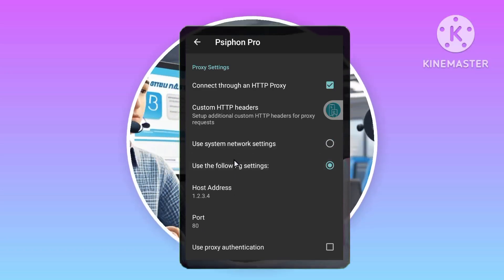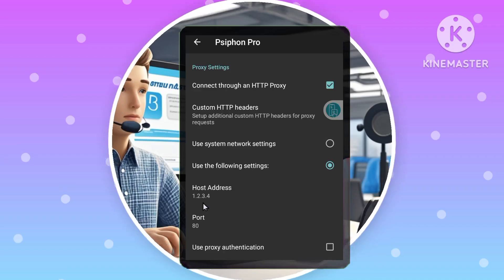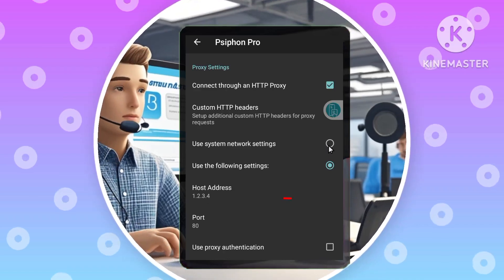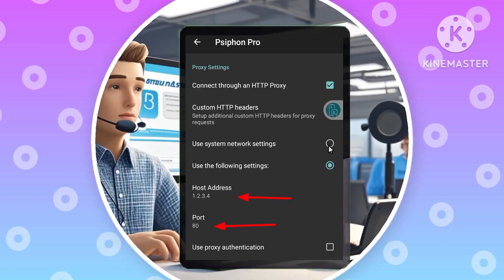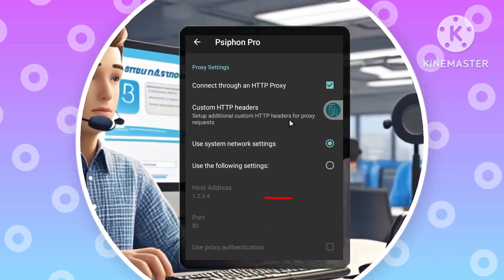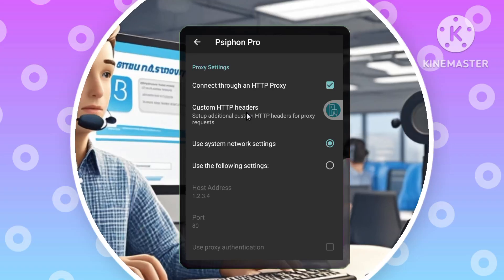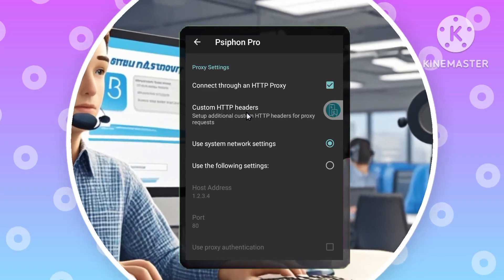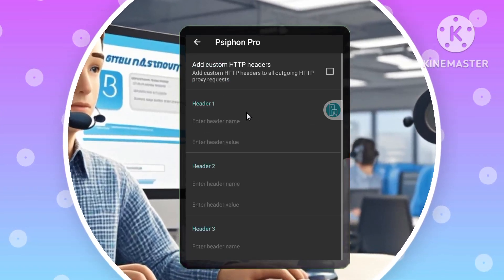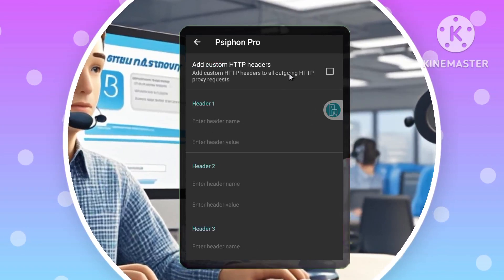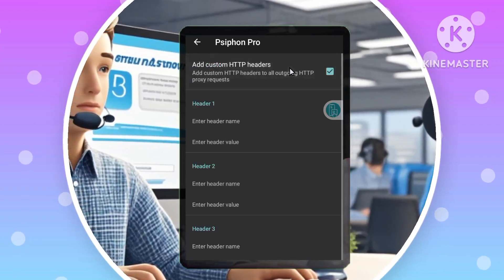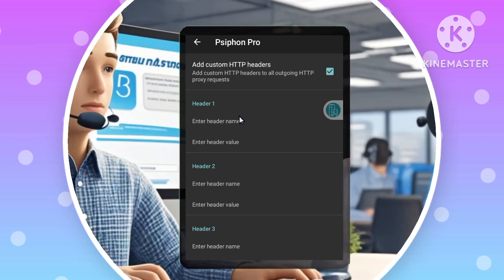Enter the required proxy details: Proxy Address, Port, and Username and Password if required. Then enable the proxy settings by checking the HTTP Proxy box. Alternatively, you can choose to use the System Network Proxy or enter a Custom Proxy and Port.